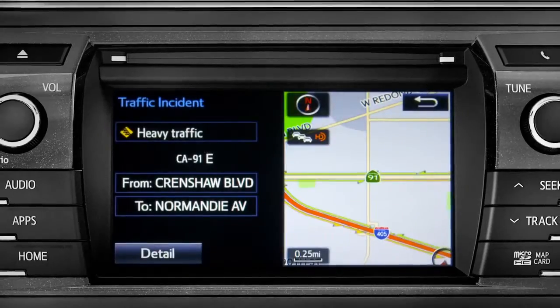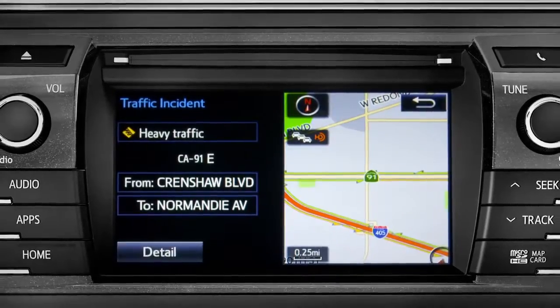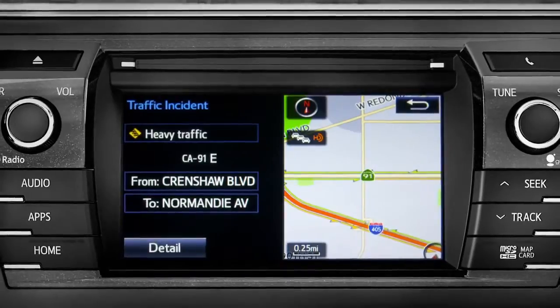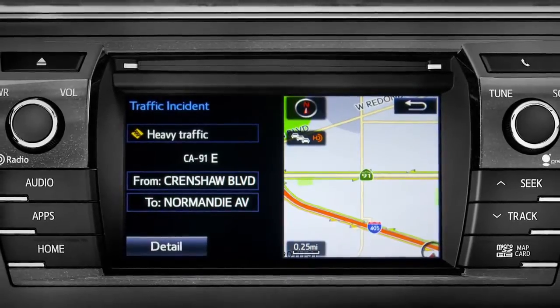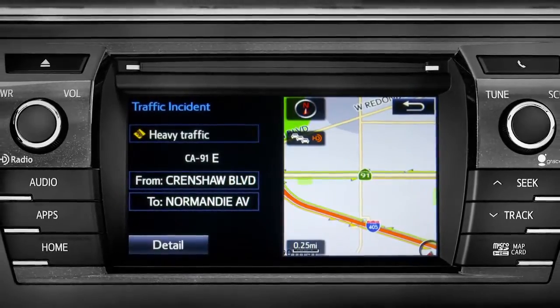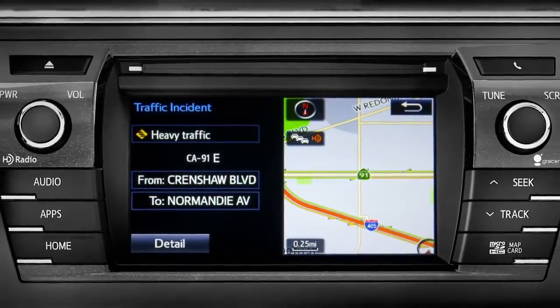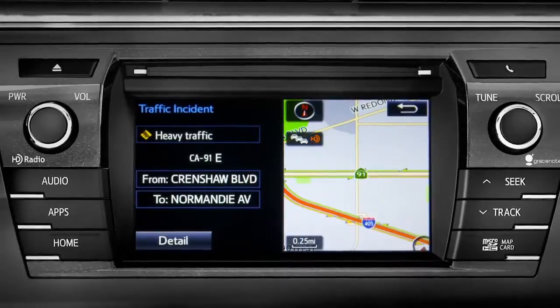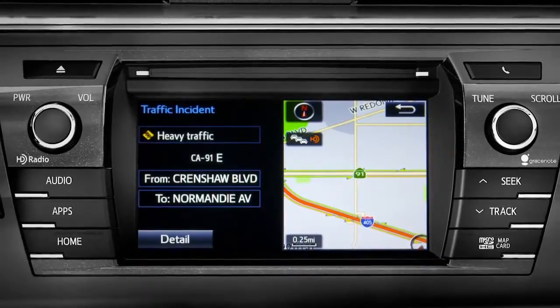If you're out of range of the HD traffic system signal, Intune will switch to your phone's data connection as a backup, unless you turn that part of the feature off in settings.